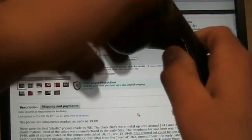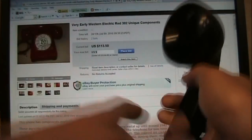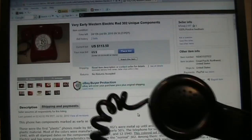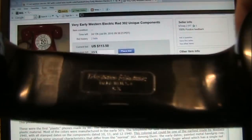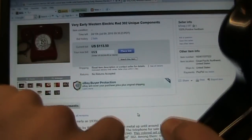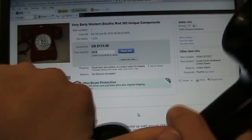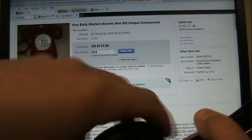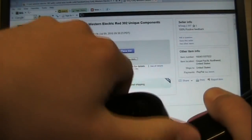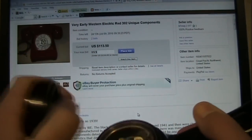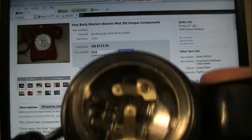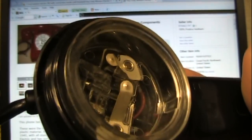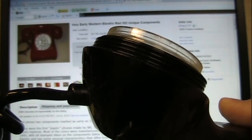And notice how a later handset type, the G3 from the 1960s, does not have a solid handset but instead a hollow one. As you can see, hollow. And notice that the threading is a lot coarser.